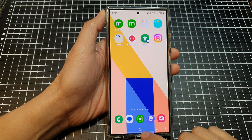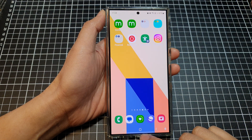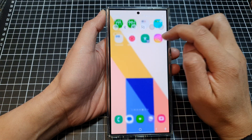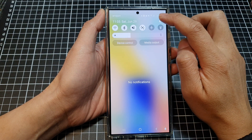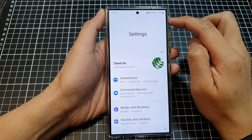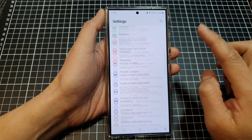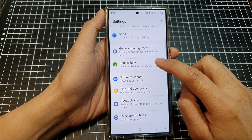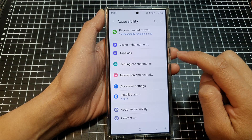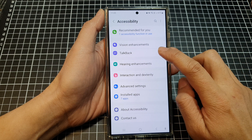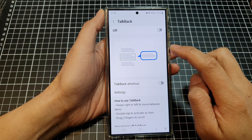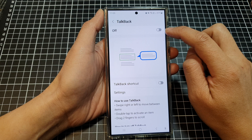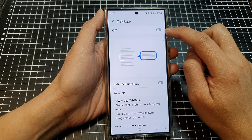First, tap on the home button to return back to the home screen. Then swipe down at the top and tap on the settings icon. Next, scroll down to the bottom and tap on Accessibility. After that, tap on TalkBack. At the top, tap on the toggle button to switch it on or off.